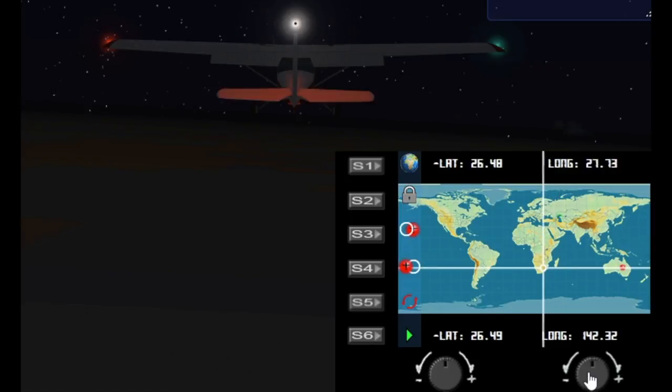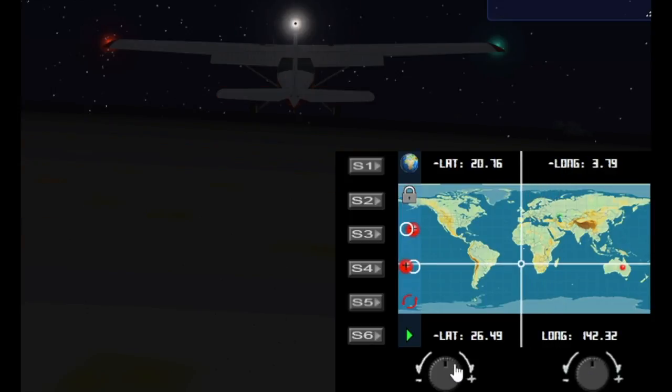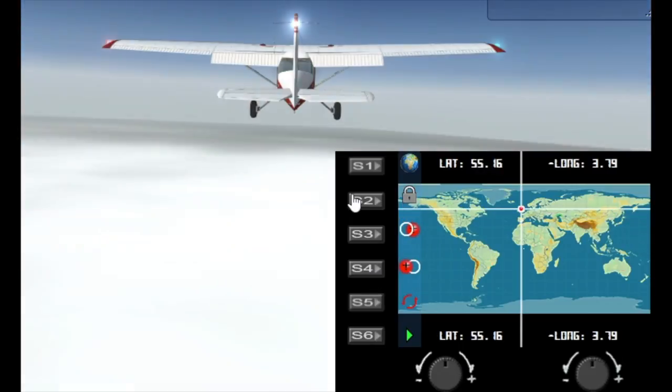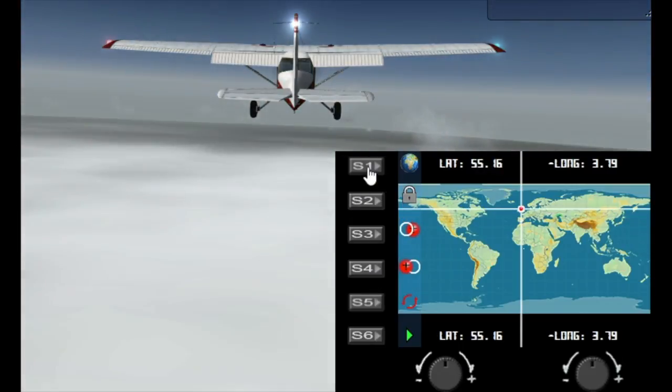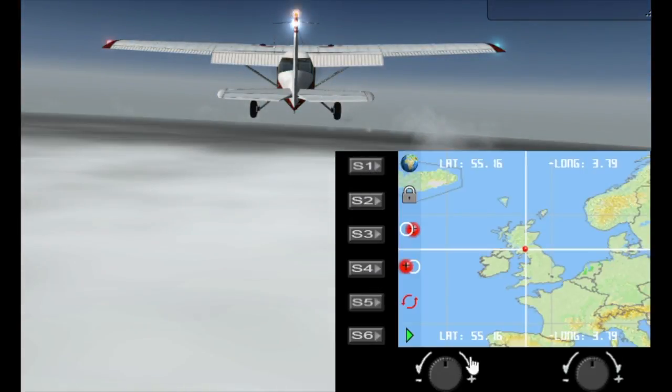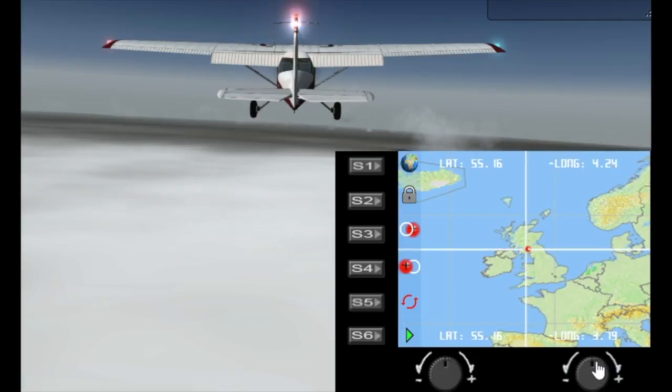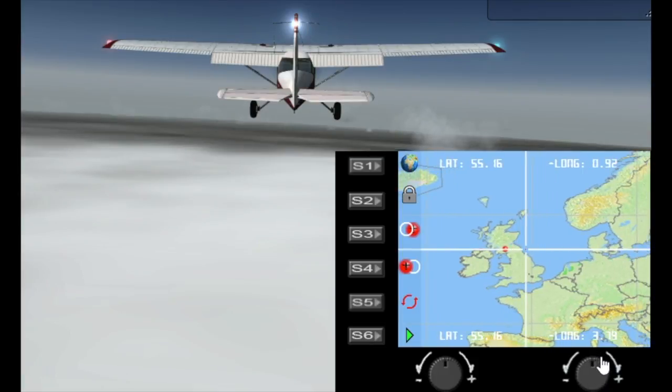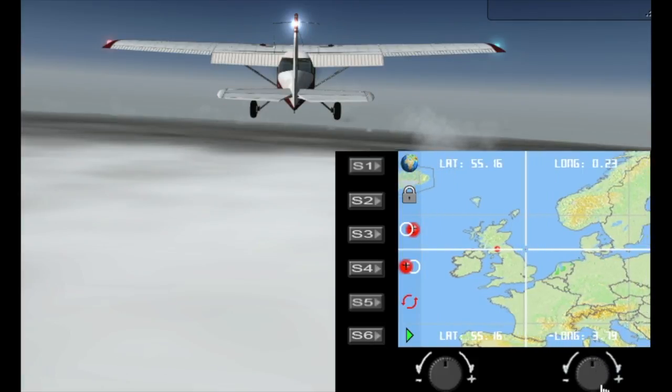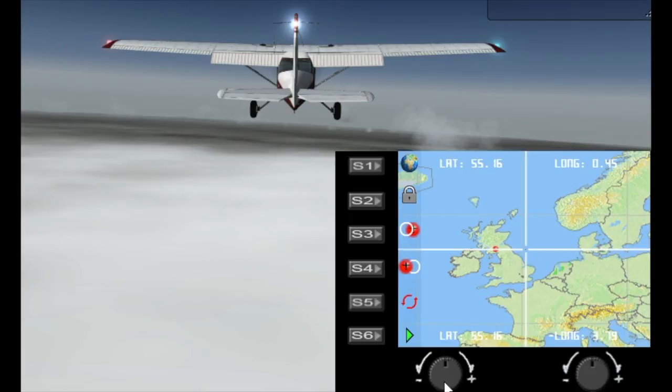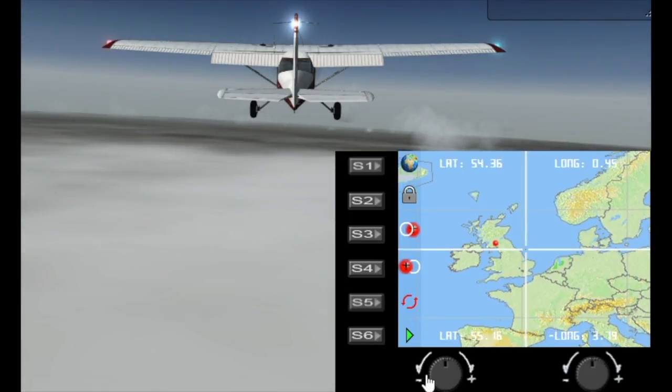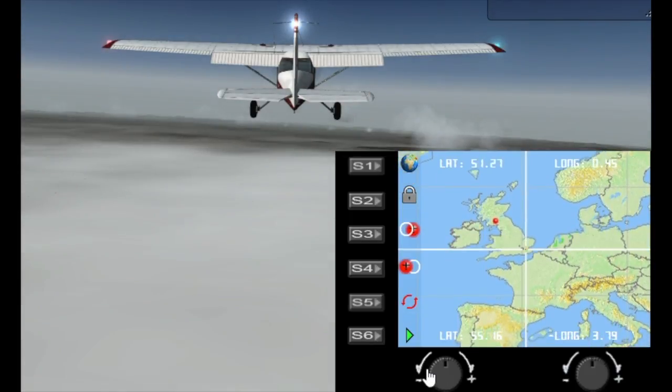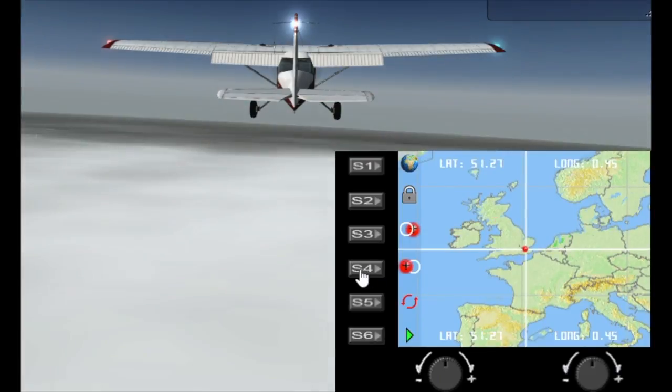Now this is where the zoom mode is very useful. Let's send the plane here and then zoom in. Now I can now fine tune this. Let's go to London and then move the plane there.